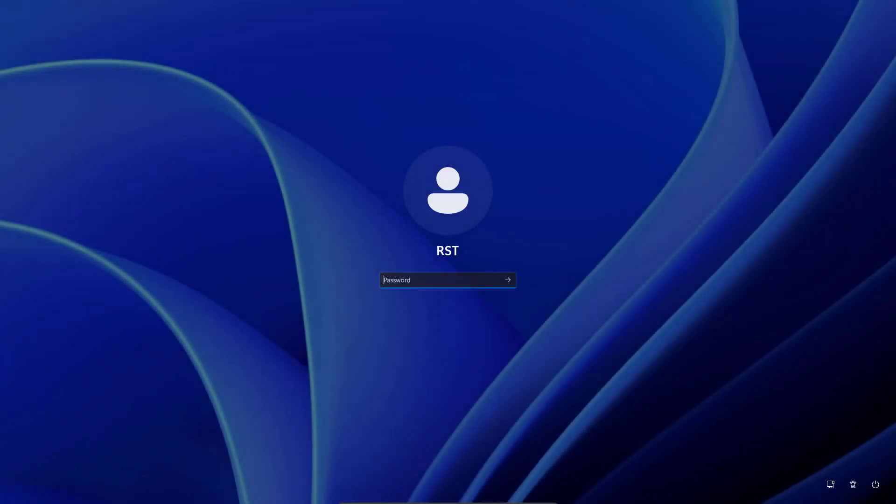Hello there, welcome to our YouTube channel. Today we will show you how you can reset your local account password for Windows 11.